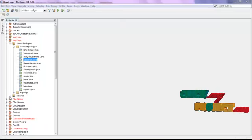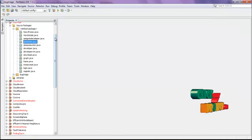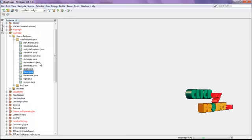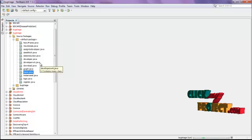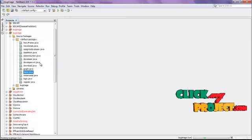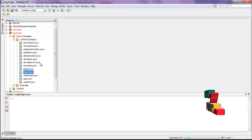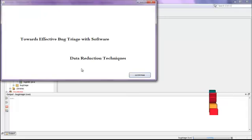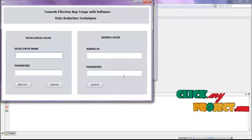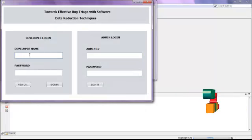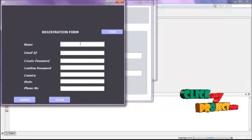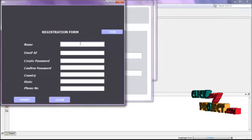Now let me discuss about the complete demo of our process. First you have to run home.java. Just click that file and click run file. The home page will open. The title shown is: Towards Effective Bug Triage with Software Data Reduction Techniques. Click the continue button. If you are a developer, you need to log in here. If you are a new user, you need to click the new user button.